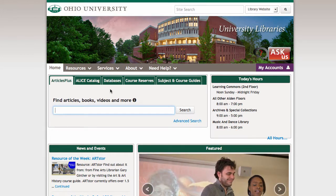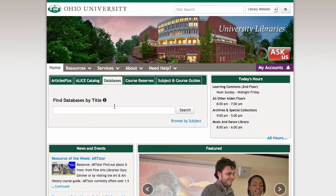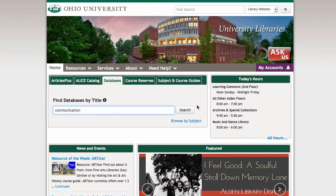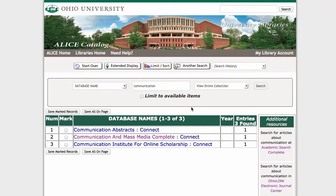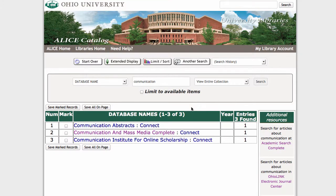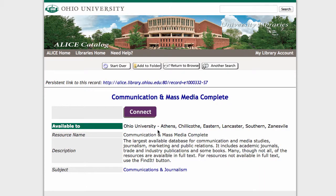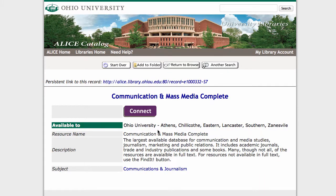Starting from the library homepage, I'm going to click on the Databases tab, and then do a search for Communication. We want Communication and Mass Media Complete, which is the second option. And then on the next page, you should have a purple Connect button to take you to the database.